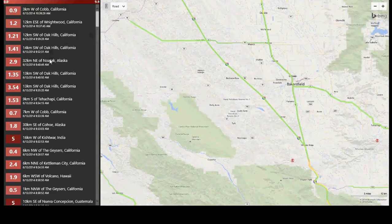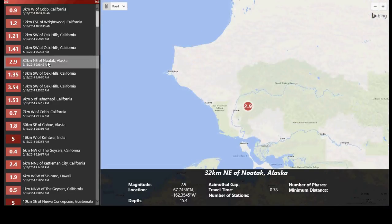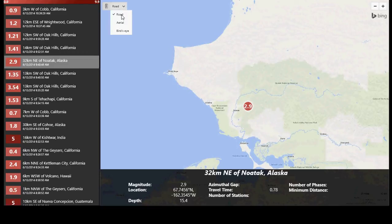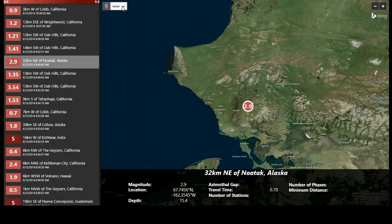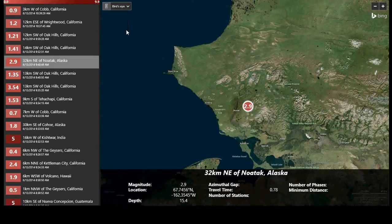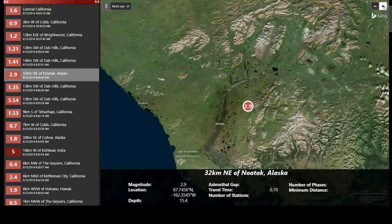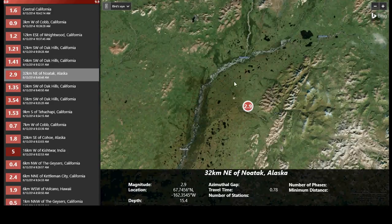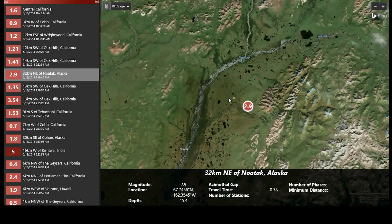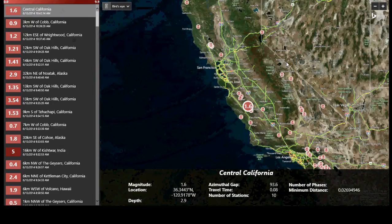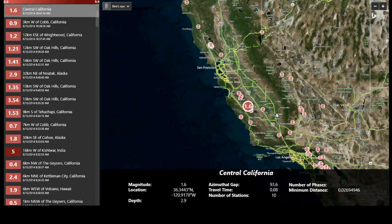You can click on an earthquake in the list and you'll be zoomed in to the area where the quake is happening, depending on which view you prefer. For example, there was a 2.9 occurring in Alaska — and you can see it's just updated, so every few minutes you get an update on what new earthquake happened.